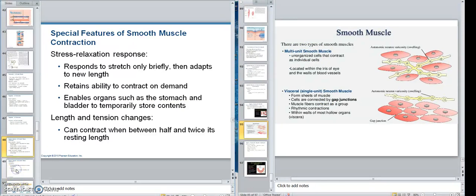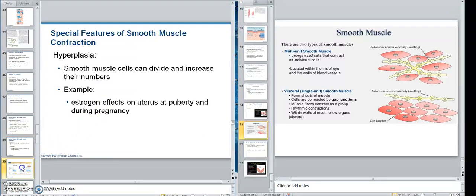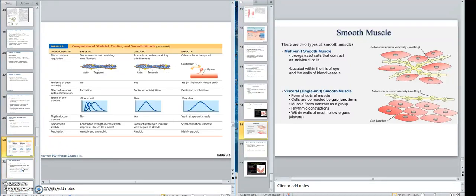Let's go back over here. We talked about hyperplasia, like in the uterus and so forth. There's a comparison of cardiac and smooth — you can do that comparison yourself. Here's skeletal, cardiac, and smooth: a nice little comparison for you to look at.